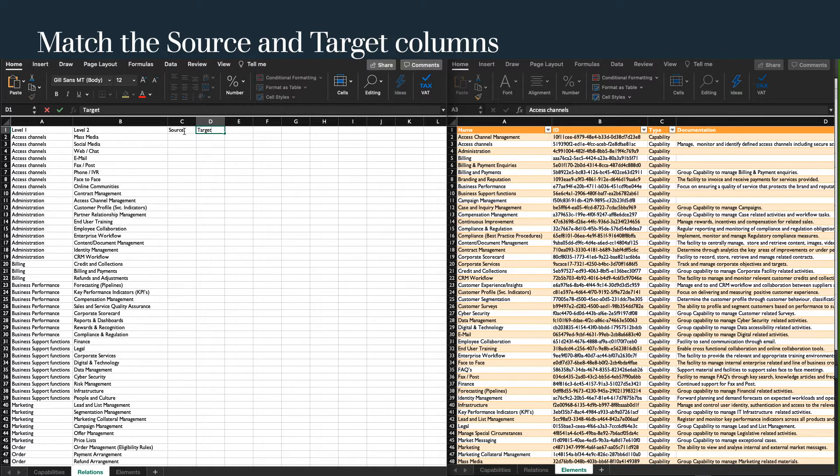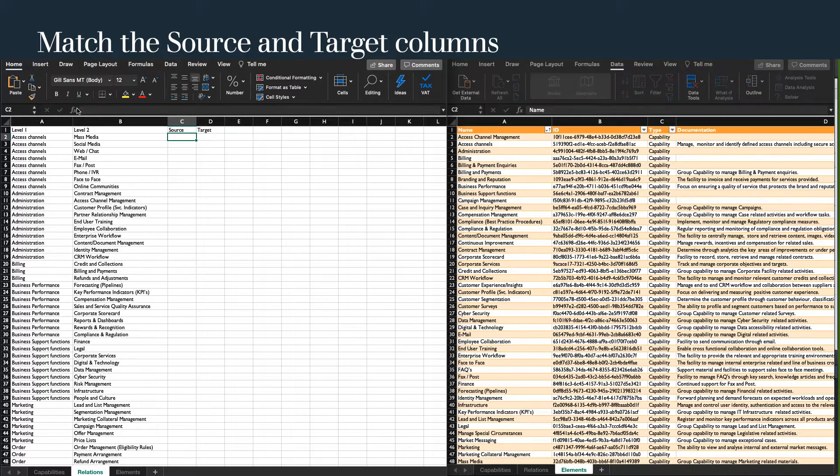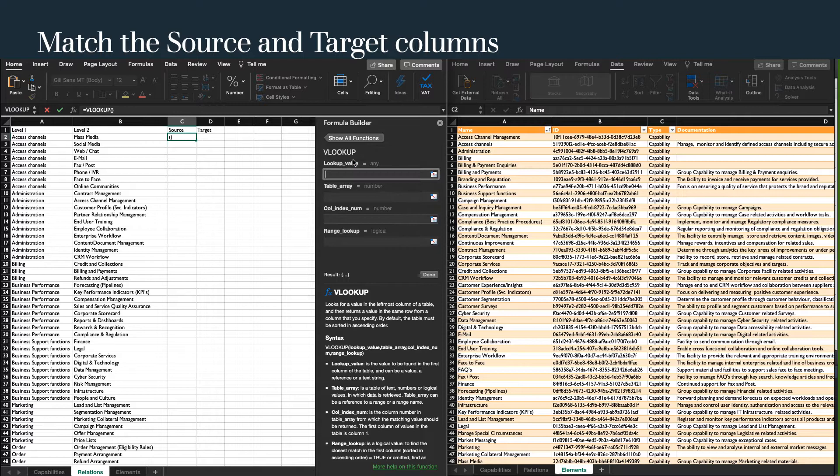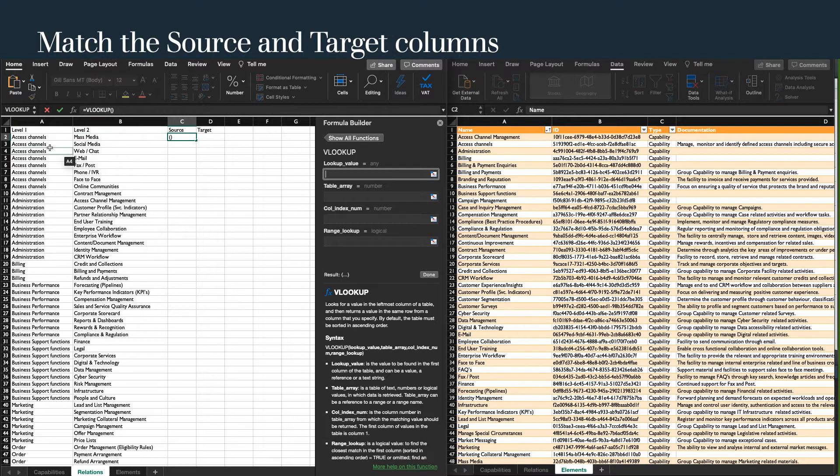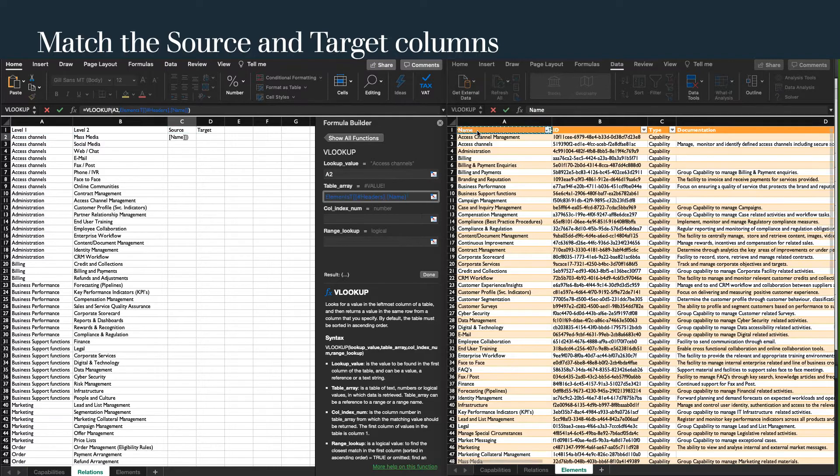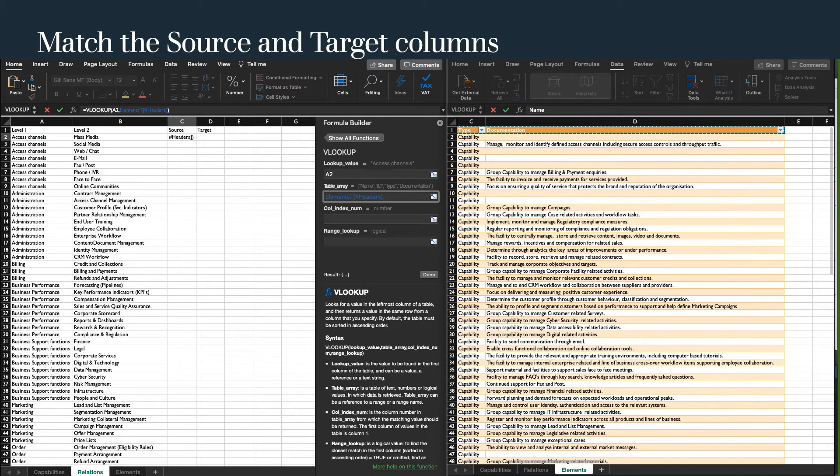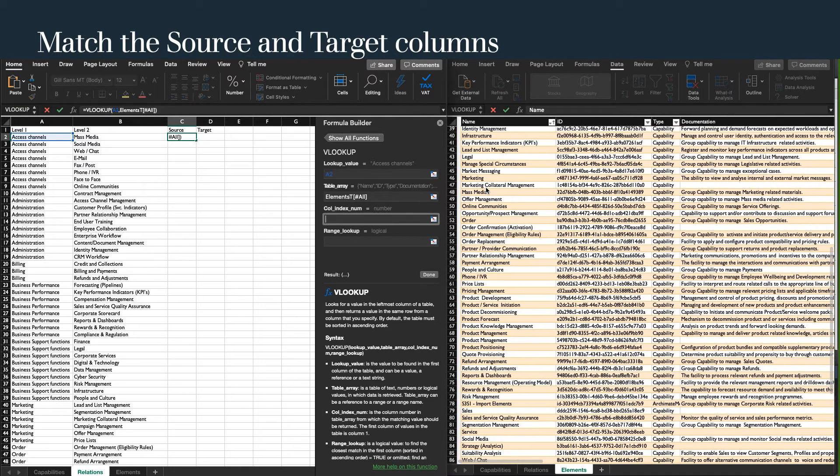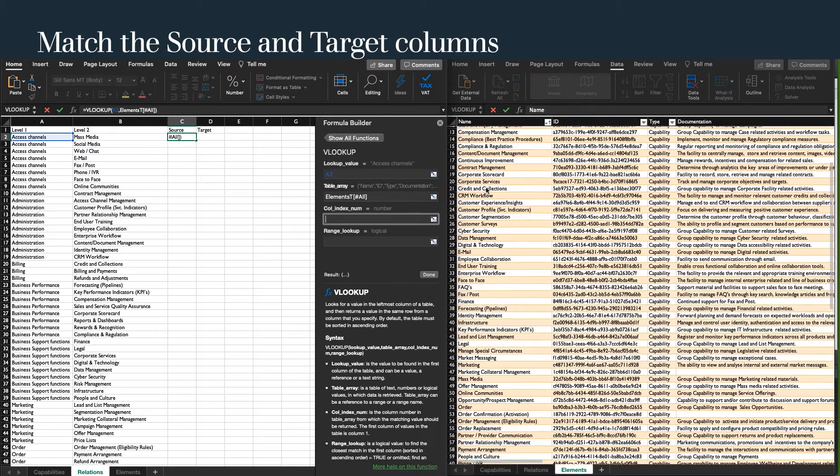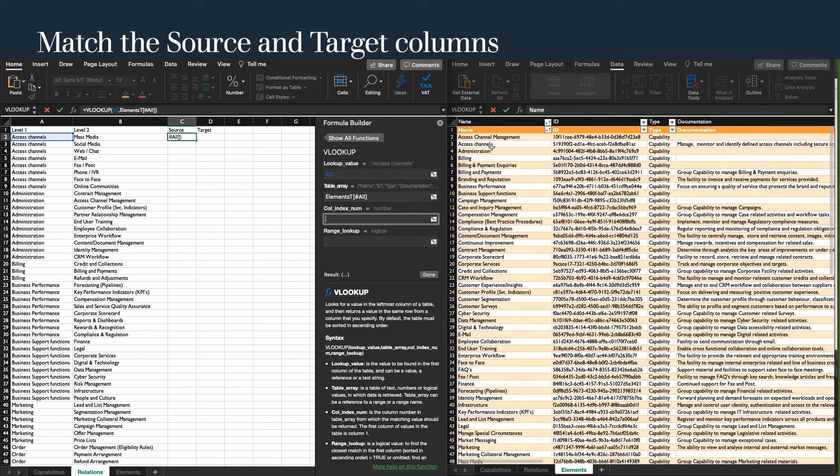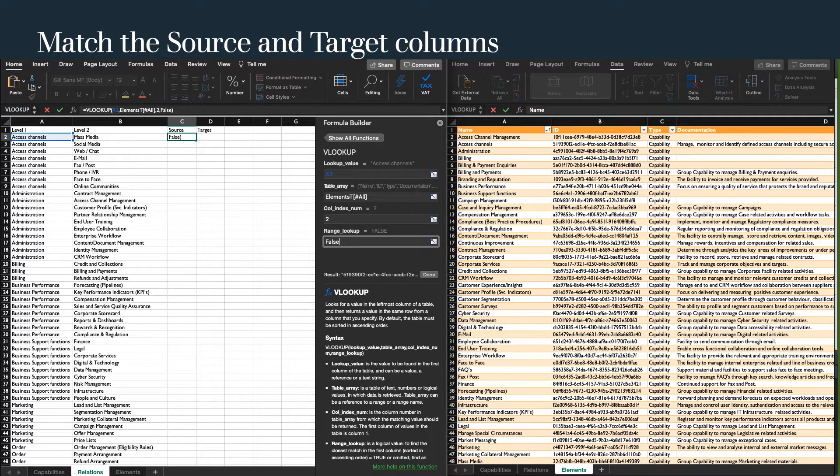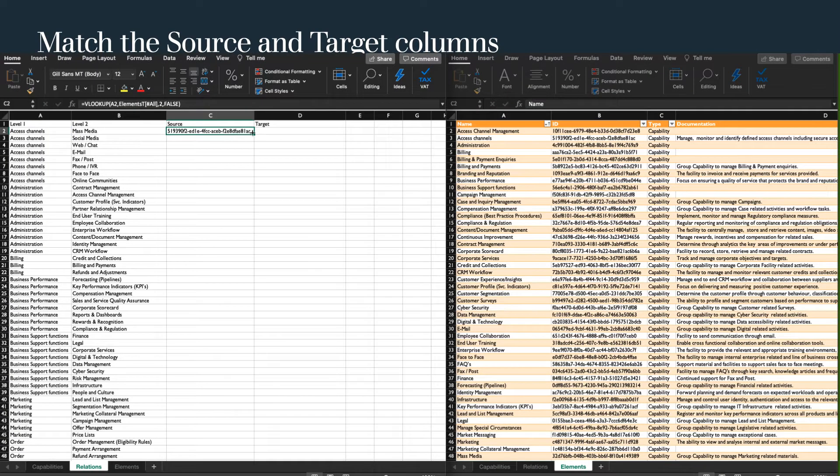Select the VLOOKUP function. The lookup value is level 1 name. The table array is the elements table. The column index is our ID, in this case column 2. And we want an exact match, so the value here is false. Copy the formula across and then down.